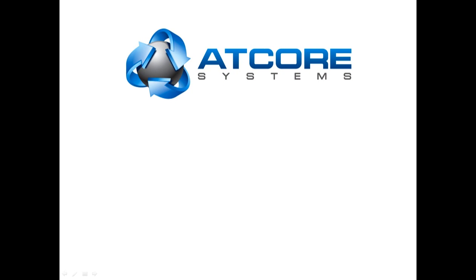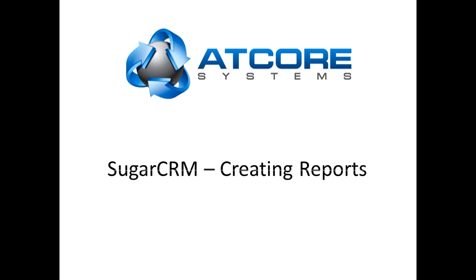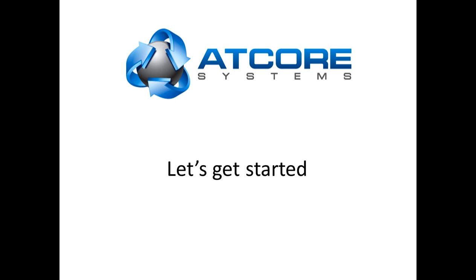Welcome to this installment of SugarCRM Tutorials for AtCore Systems. Today, we will focus on creating basic reports and viewing them within SugarCRM. Let's get started.